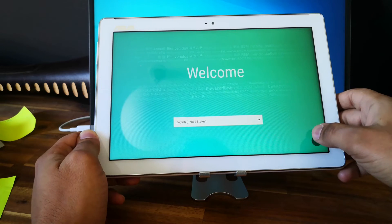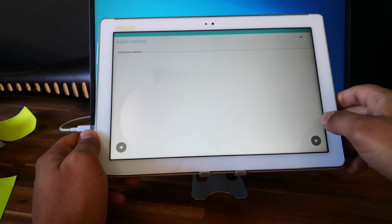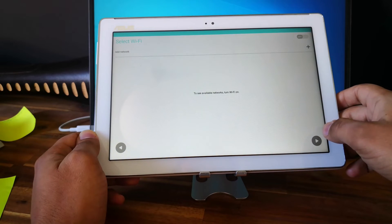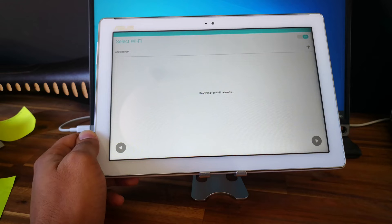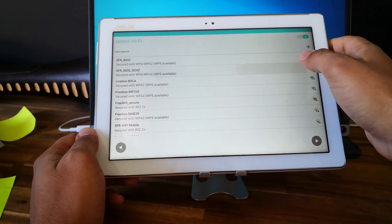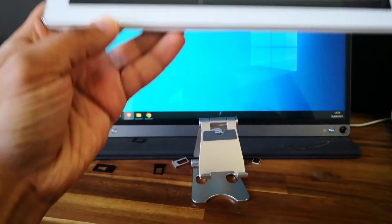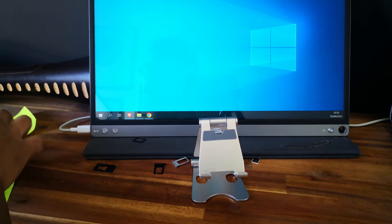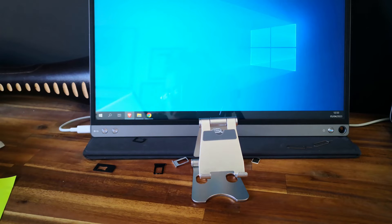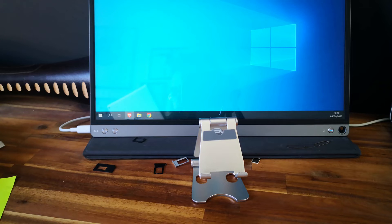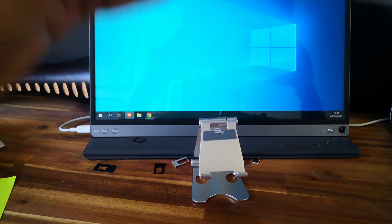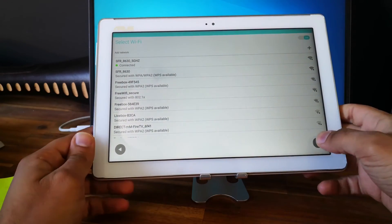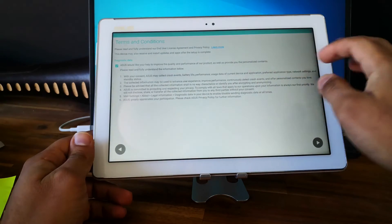Perfect. So let's finish the setup of the tablet. We need to connect it to the Wi-Fi. Connect, next, next, agree.